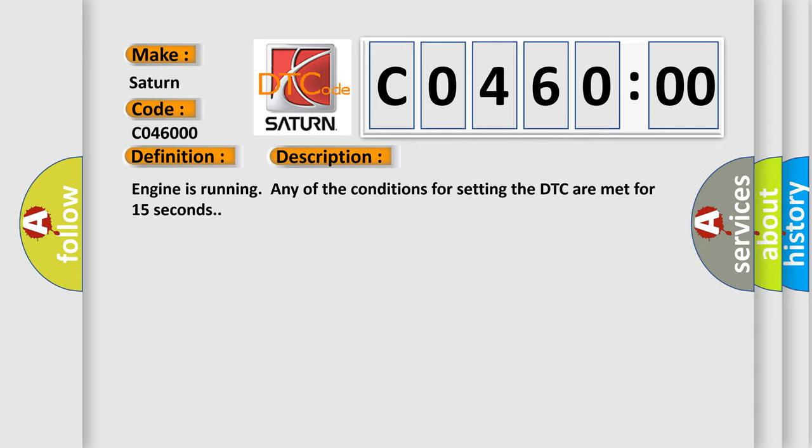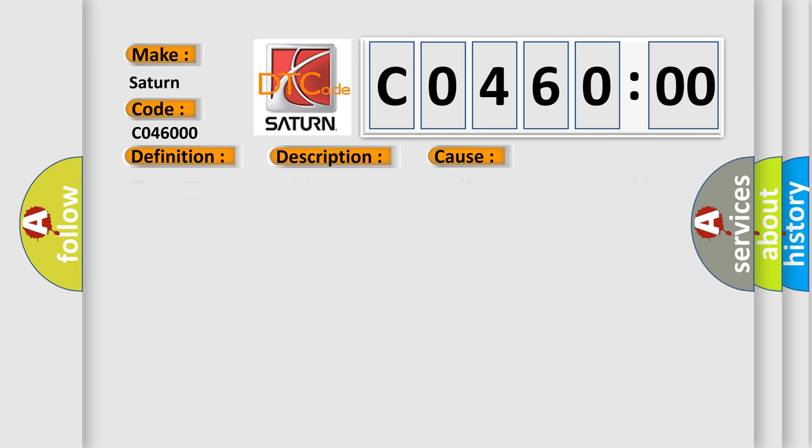Engine is running when any of the conditions for setting the DTC are met for 15 seconds. This diagnostic error occurs most often in these cases: The HVAC control module detects that the A/C pressure is less than 203 psi (14 kPa) and sets DTC P2518 12, or the HVAC control module detects that the A/C pressure is more than 1015 psi (700 kPa) and sets DTC P2518 11.